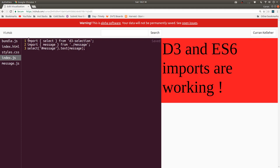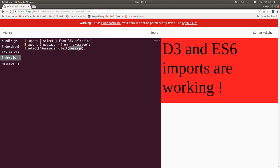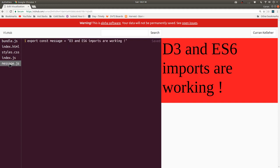And you can use ES6 imports like import select from d3-selection and import message from dot slash message. And then we can use the D3 API to select our div with an ID of message and then set the text to be message. But what is the message? Let's take a look at message.js. Here we're using ES6 exports to say, okay, this is my module. And this is the message.